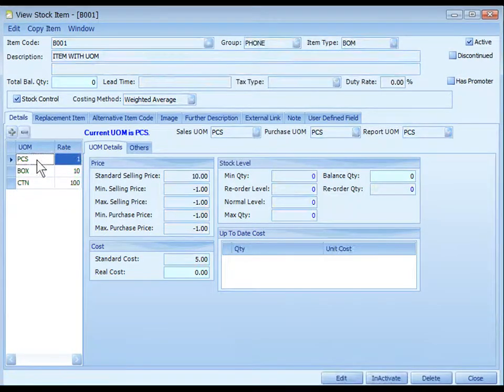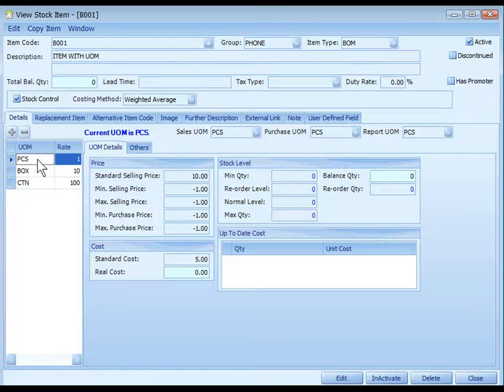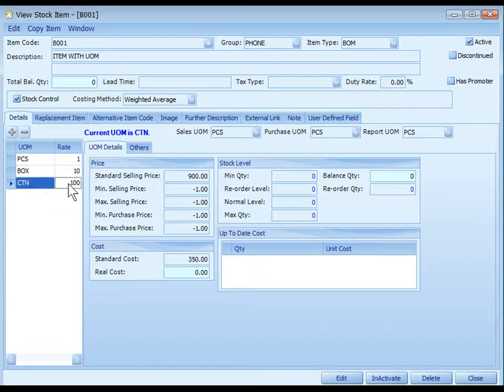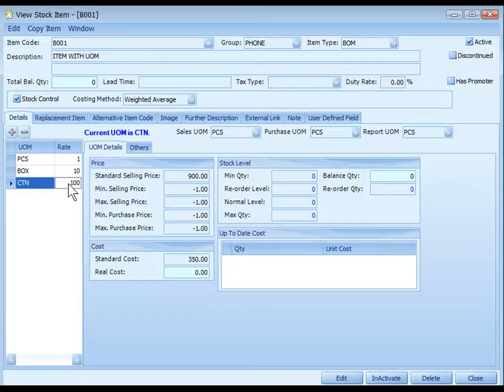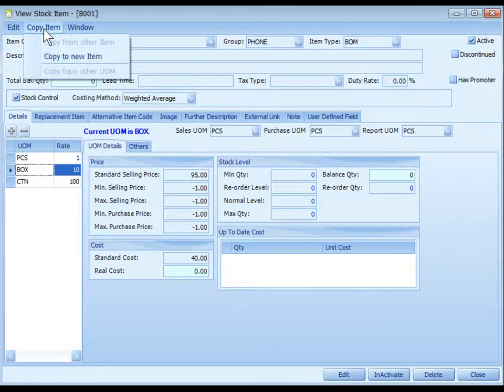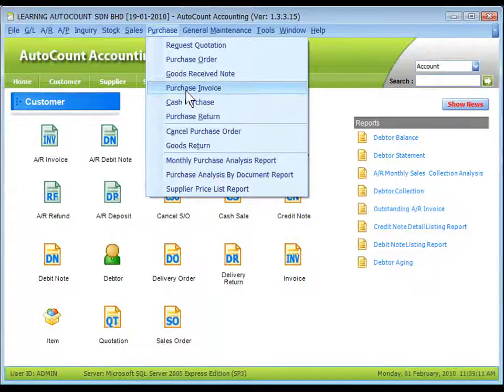Please take note that the smallest UOM must be on the top and the rate must be 1. This is also called the base UOM. Then other UOM is based on the conversion rate of the base UOM. 10 means 10 pieces in a box, 100 means 100 pieces in a carton. You may also make use of copy item to copy the UOM details to a new item or from other item.